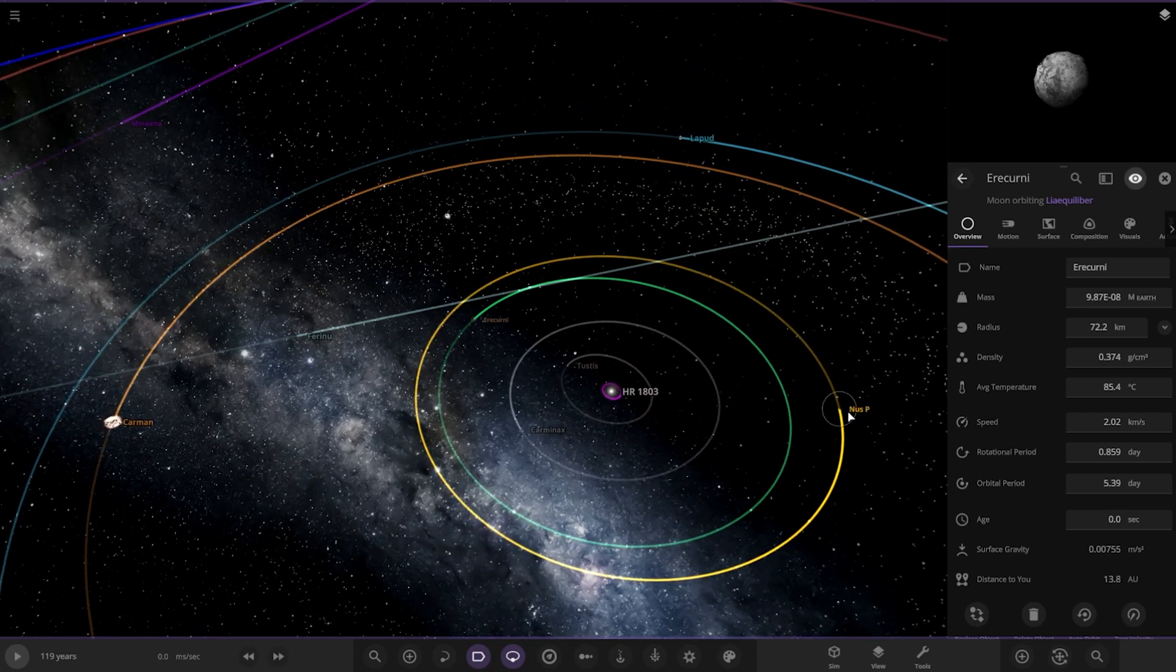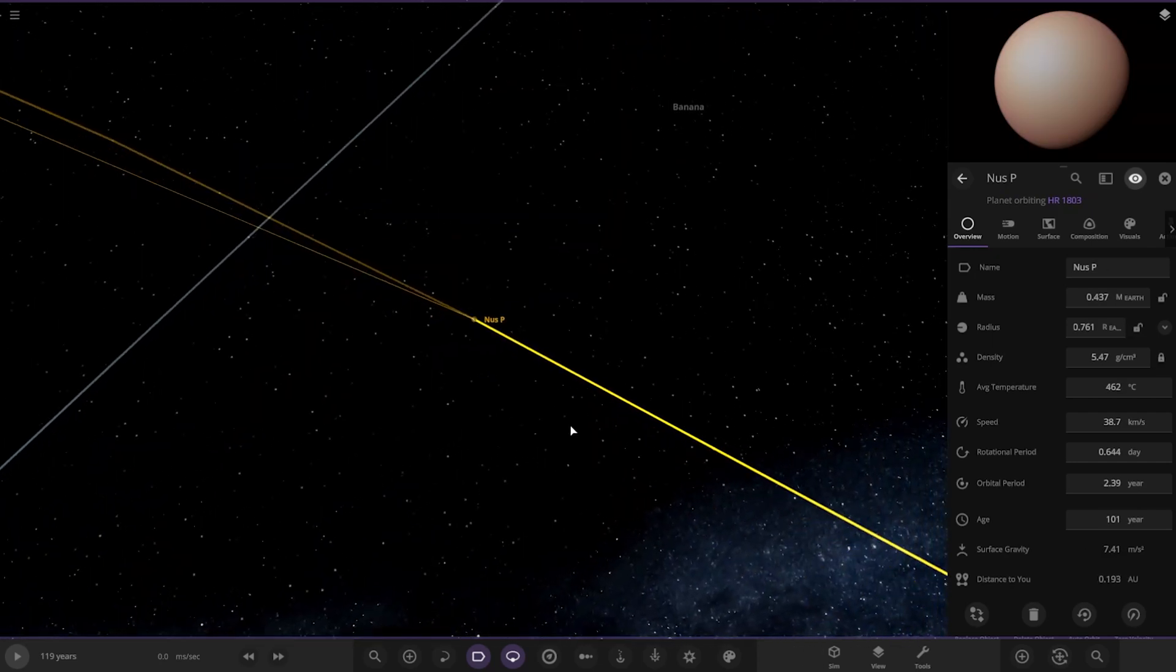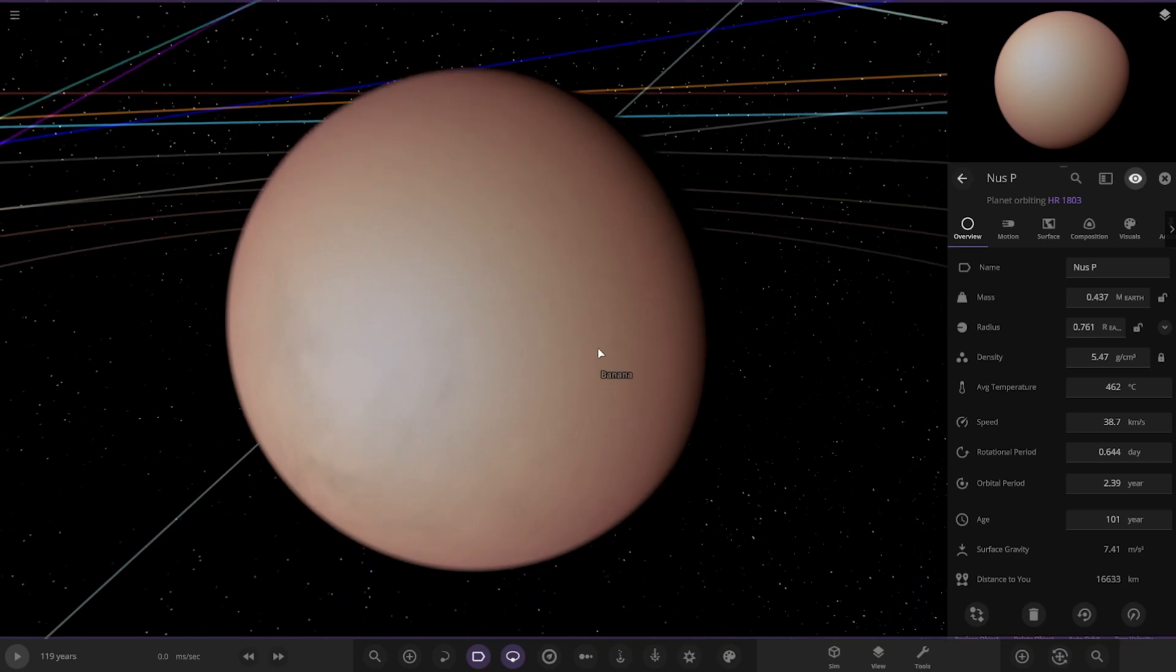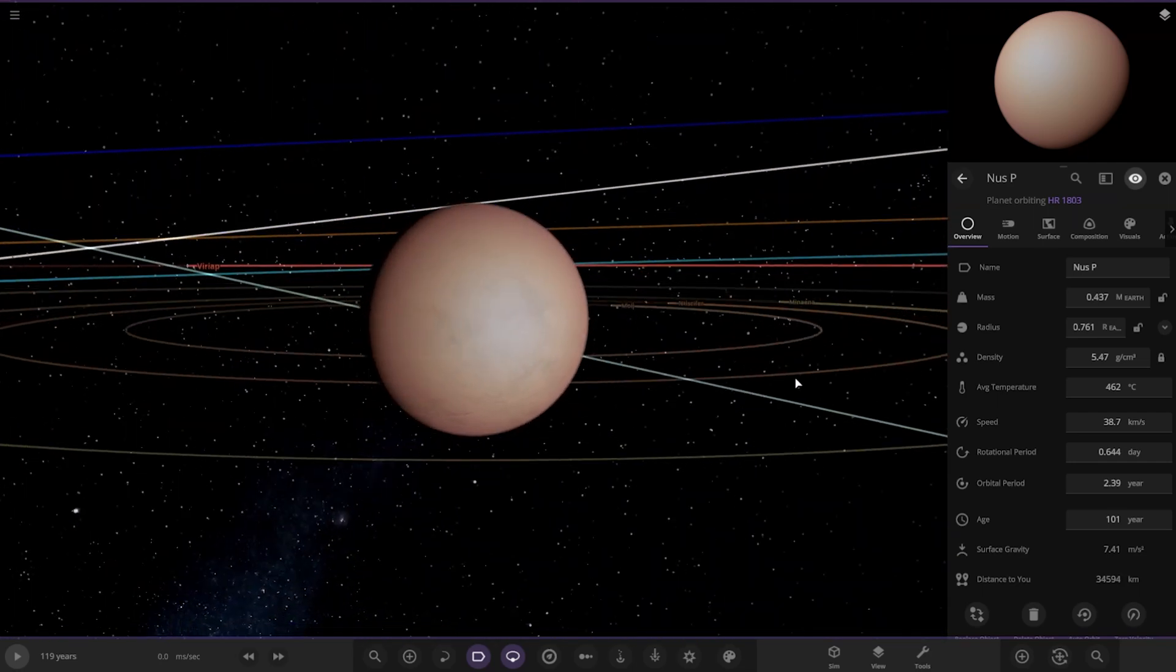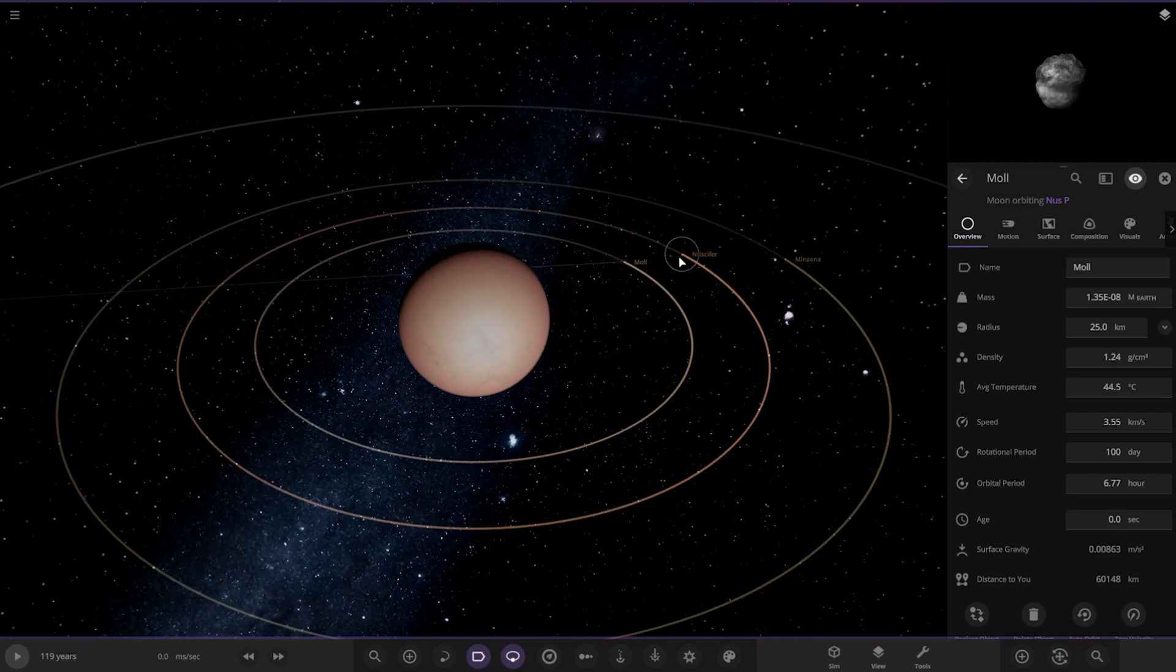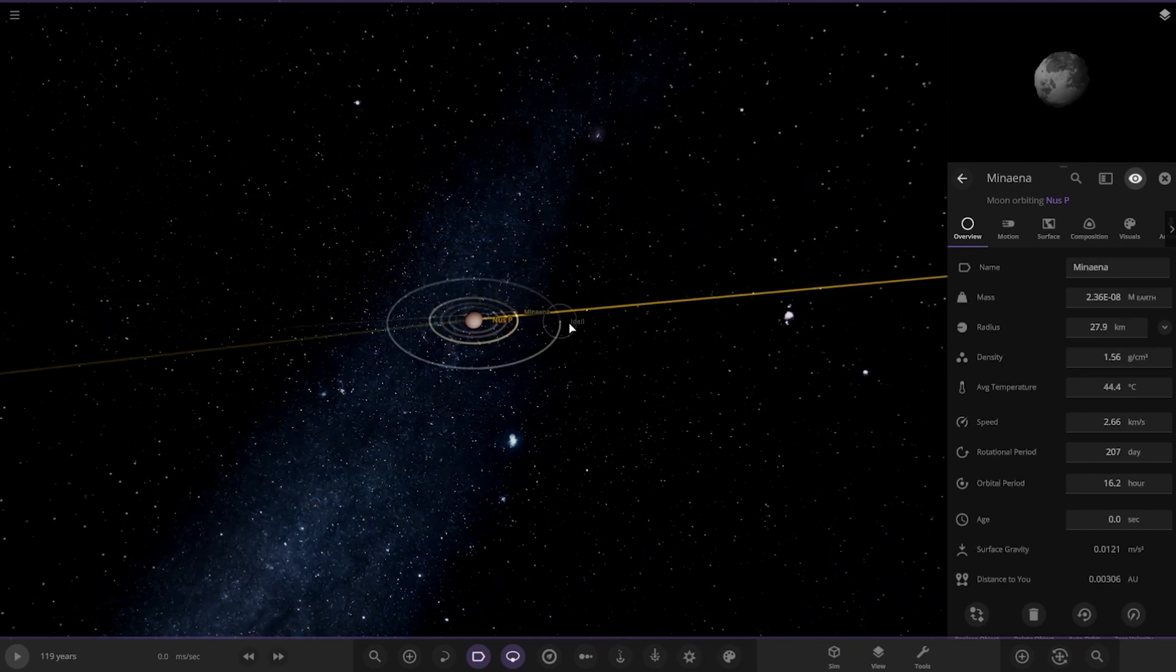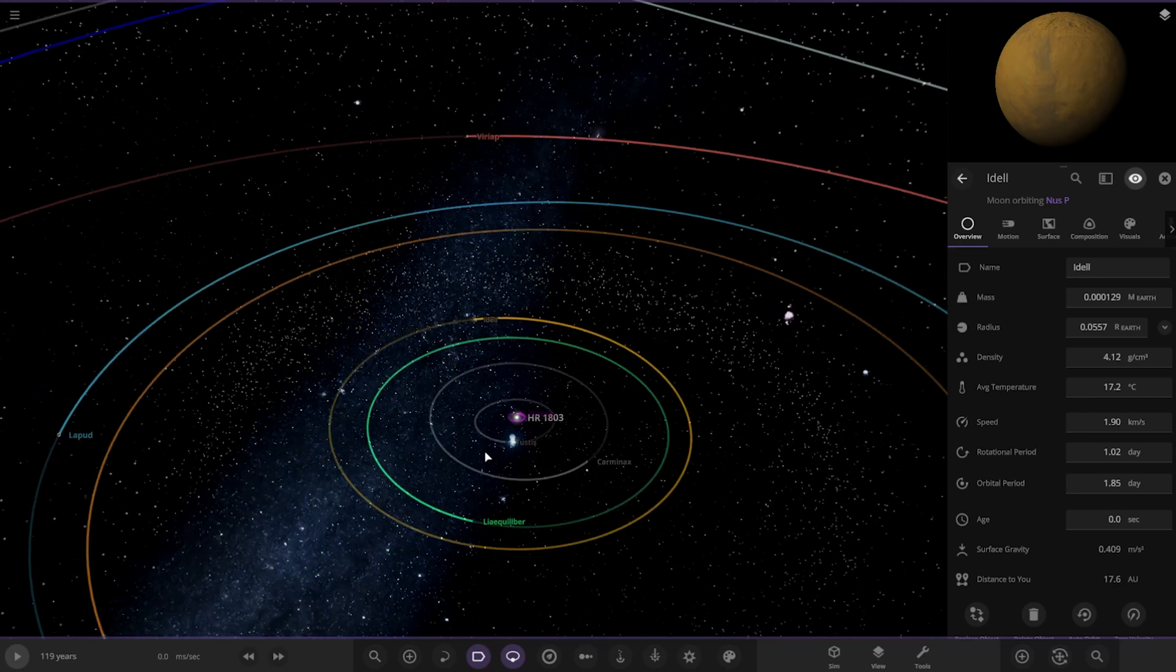We've got Nuss P over here. There it is, looking good. We've still got a bunch of asteroid moons I'm assuming. And one slightly large moon.